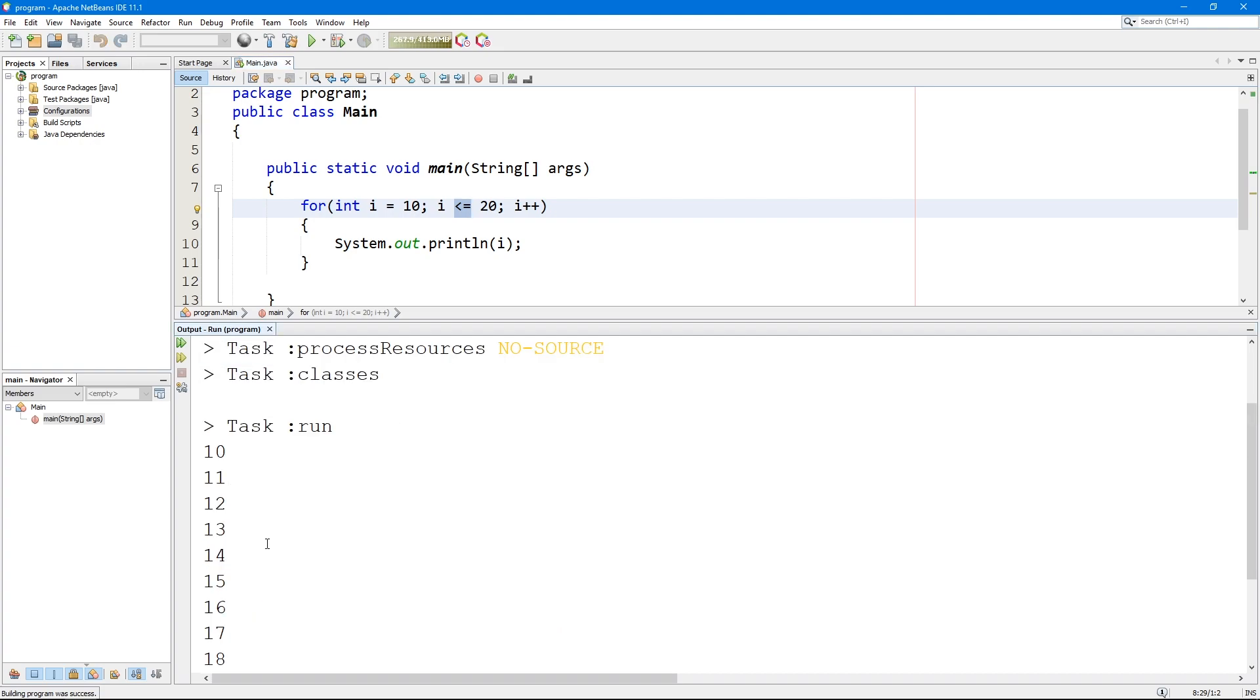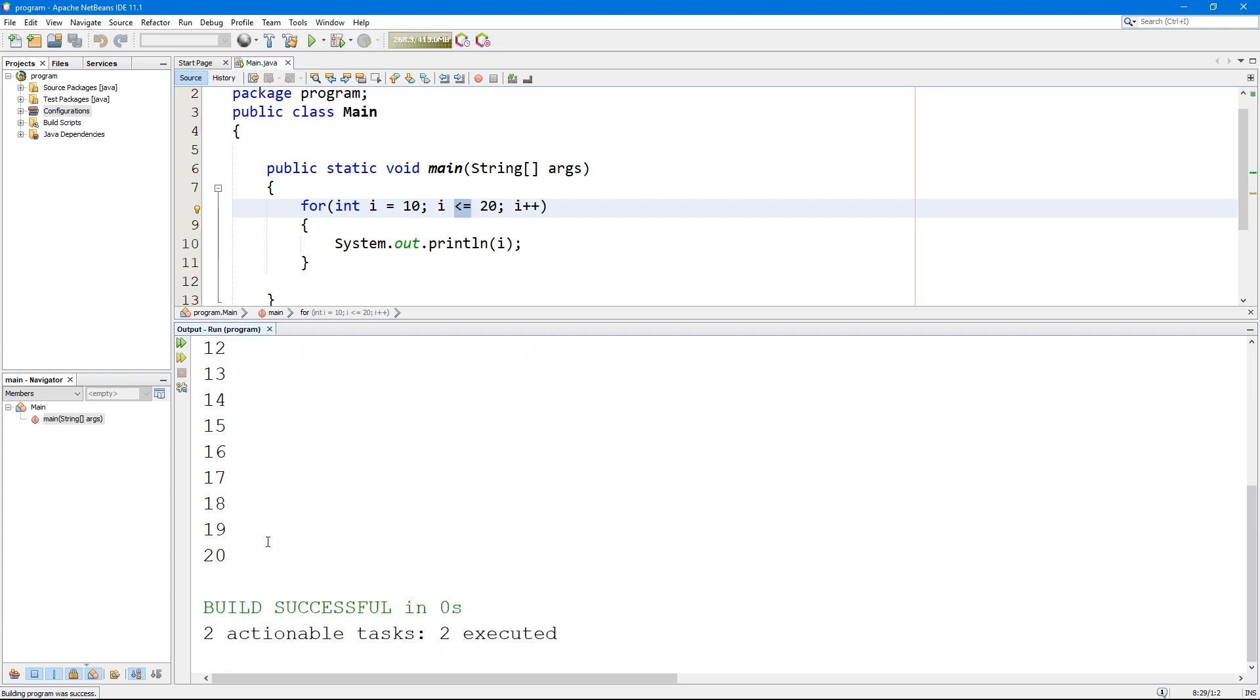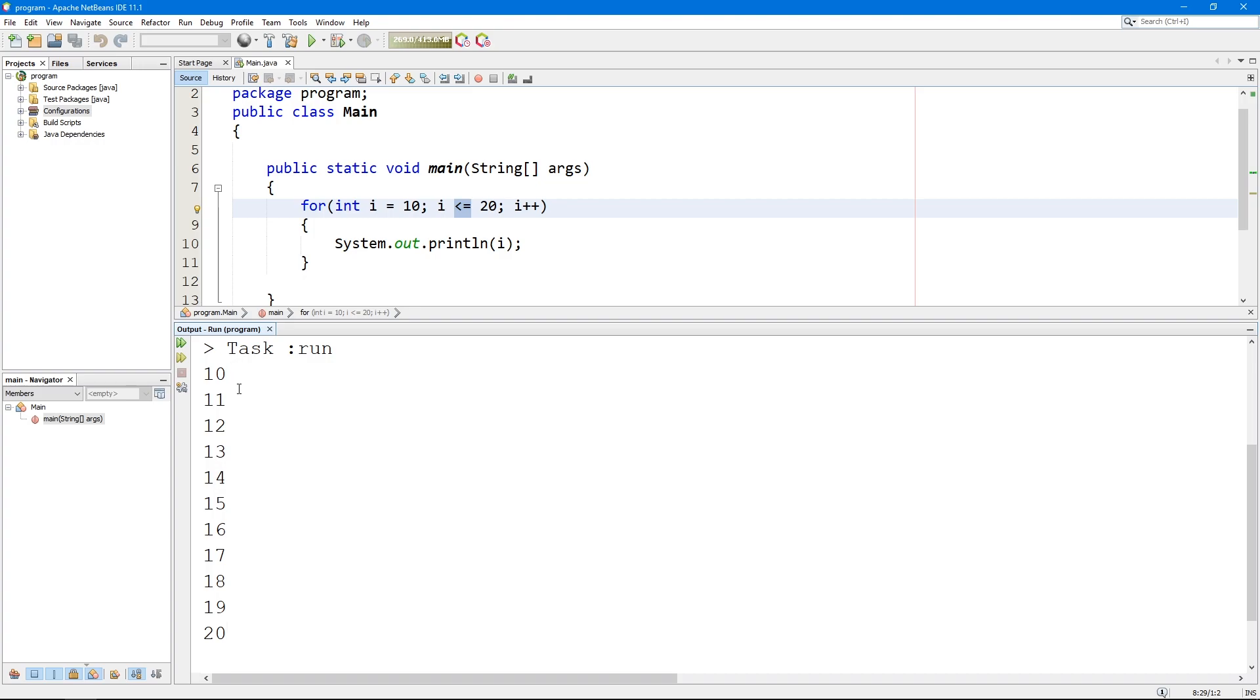So this is basically what we're doing here. Now you're showing 11 numbers from 10 to 20.